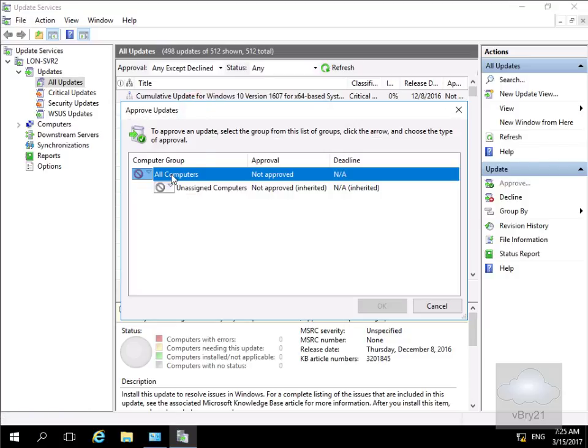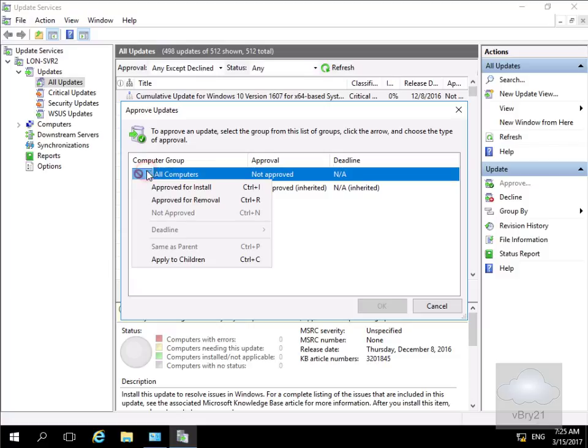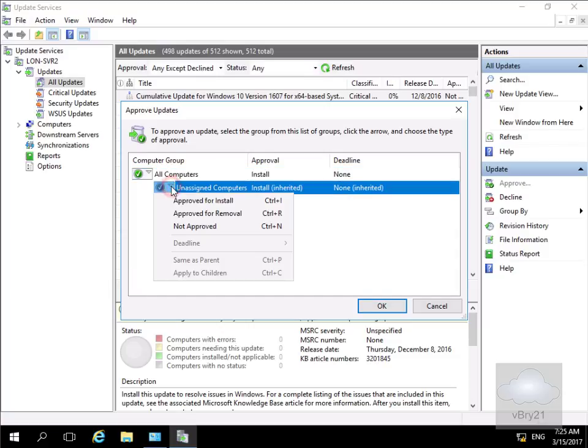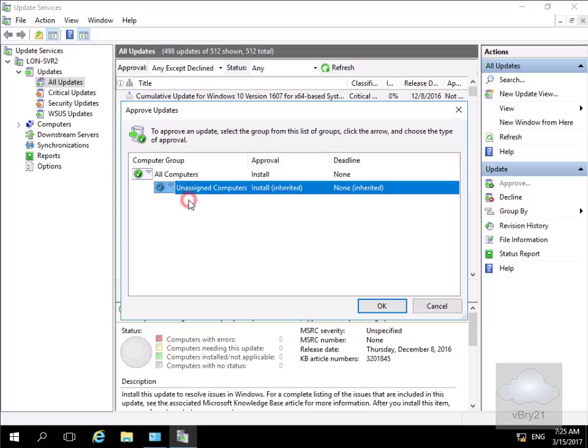Next, we need to decide how we're going to do this approval. We'll click on the dropdown and select 'approve for install.' We'll approve for install for all computers and all unassigned computers.